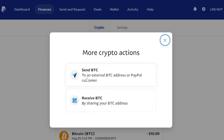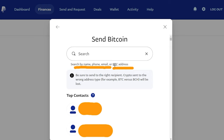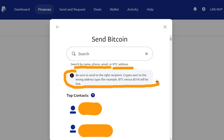If we want to go ahead and send it, we're going to click this option. You're going to see right over here you can search by name, phone number, or email if you want to send this Bitcoin to another PayPal user. But you can also send it to a BTC address. It says right over here you have to make sure that you put in the correct address for a BTC address, otherwise that money will effectively just be lost.